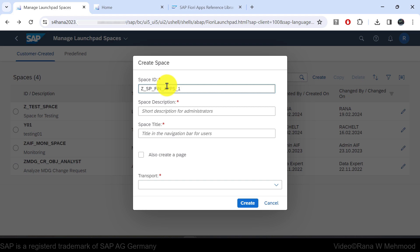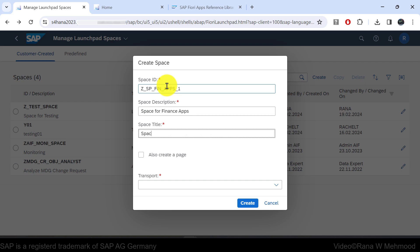Then I'll add the numeric key as 1, making the full Space ID: Z_SP_FIN_APPS_1. I'll enter the space description as "Space for Finance Apps" and the space title as "Space - Finance Apps". At this point, there is an option to create a page at the same time by marking the checkbox "Also Create a Page".